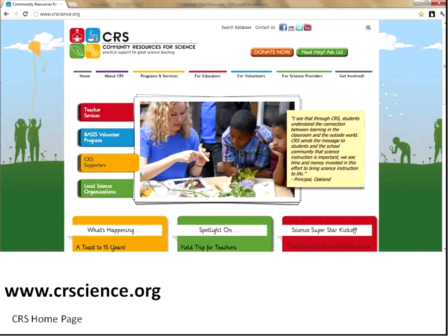We'll start here on the home page to let you know a little bit more about our organization as a whole. The About CRS section has information about our mission and history. Programs and Services has information about all our different program areas. The For Volunteers section is for our scientist volunteers who do lessons in East Bay classrooms. The For Science Providers section has information for science museums, environmental education centers, and other informal science educators on how they can connect with the network of science education schools in East Bay. The Get Involved section is a call to action — either join our network by giving your time or perhaps your money.